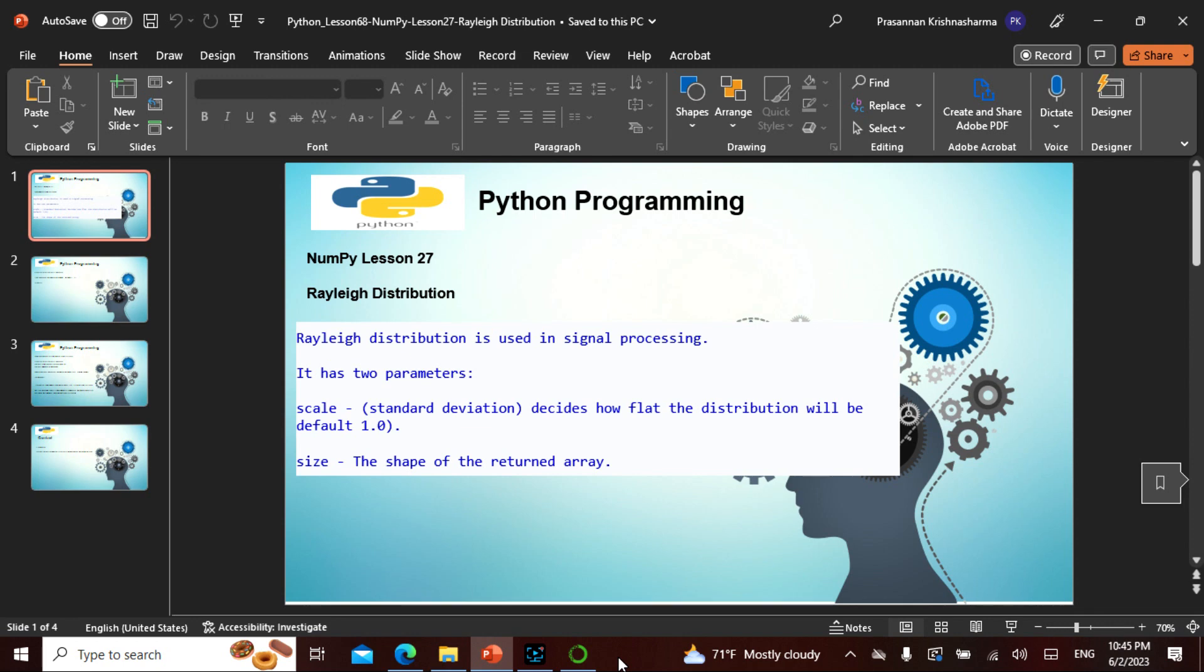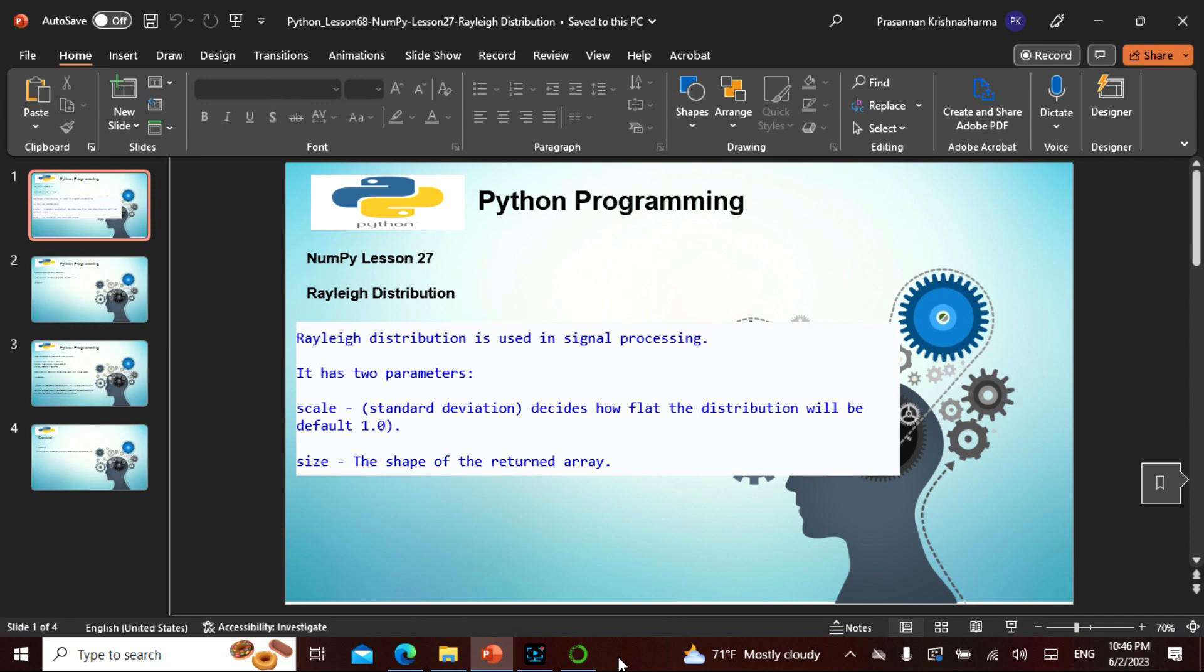The Rayleigh distribution is used in signal processing. You may think, 'It's used in signal processing, so what's the use for me right here, right now?' It's always good to know distributions. Who knows? If you're in artificial intelligence or cyber security where you have to do some kind of signal processing and actually find something, you might even use this. That's the beauty of learning a topic.